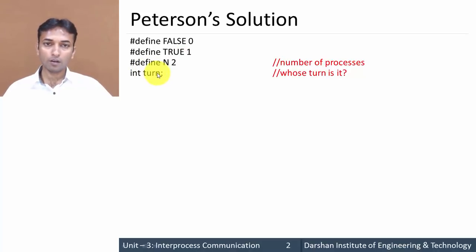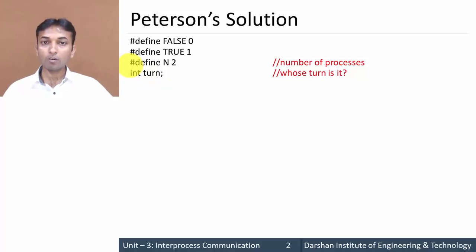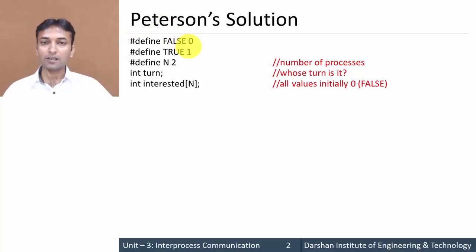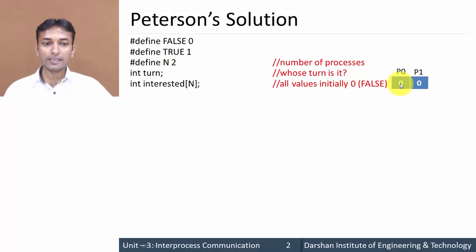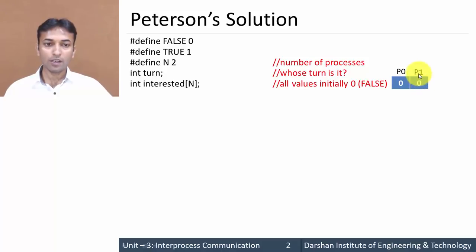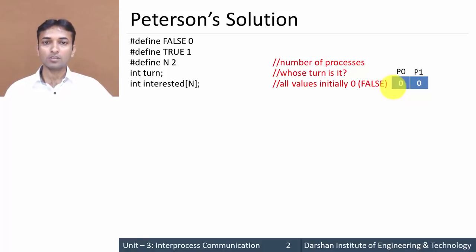We declare a variable named `turn` of integer type. This `turn` variable keeps track of which process's turn it is. Then `integer interested[N]` declares an array of size N, which is 2. The array has two elements — the first for process P0 and the second for P1. Initially all elements are 0, meaning no process is interested in entering its critical section.